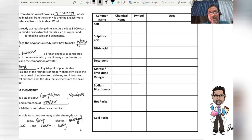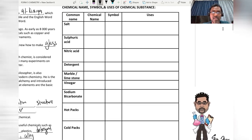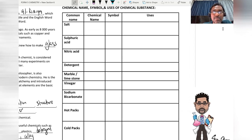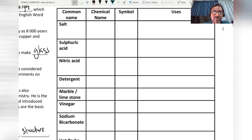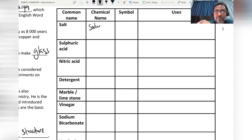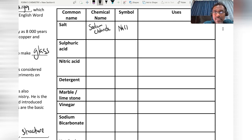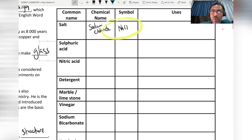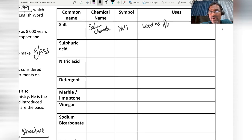Now I'll go through examples of chemical substances with their chemical names, symbols, and uses. The first one is salt. The chemical name of salt is sodium chloride, and the symbol is NaCl. Sodium chloride is used as a flavoring agent to enhance the taste of food.